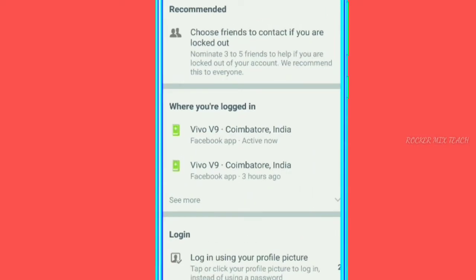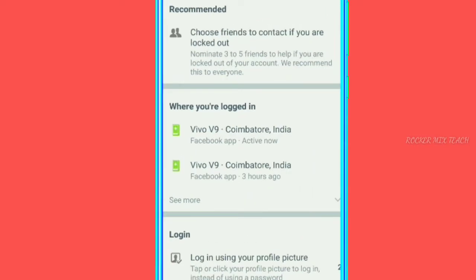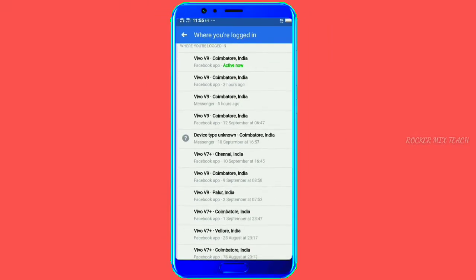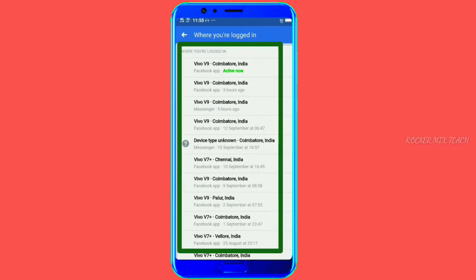For extra information, just click 'See More.' You can see the devices listed first. You can view already used devices, currently used devices, and all devices in the options.